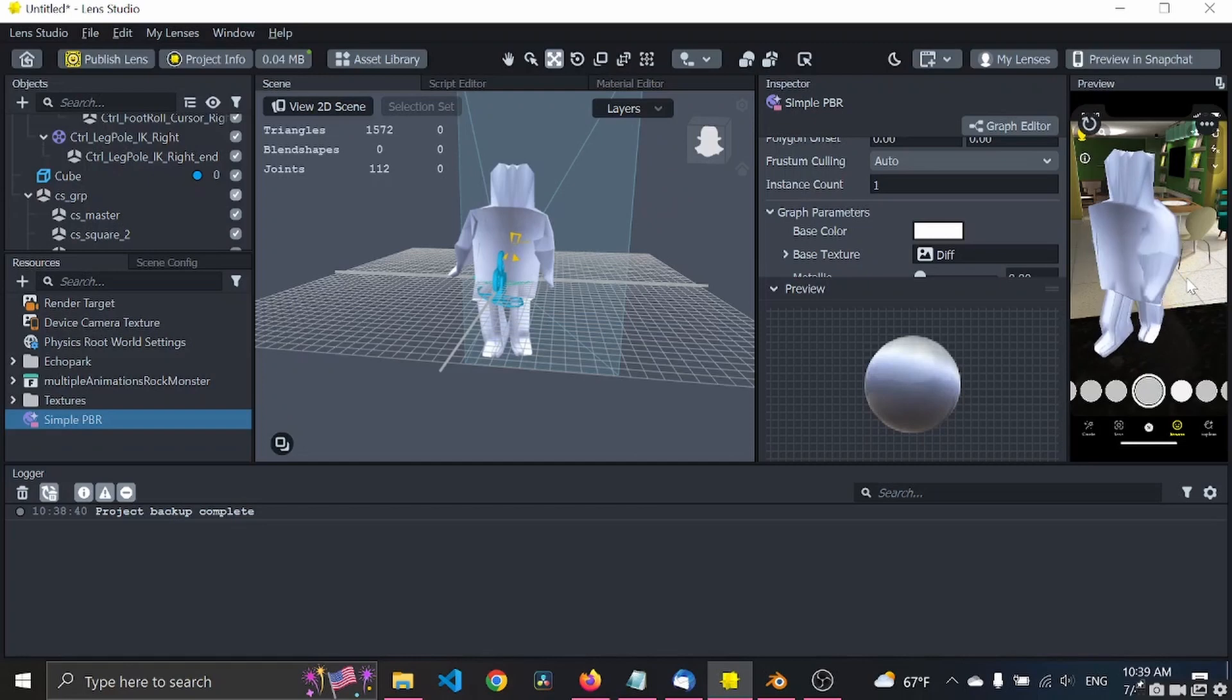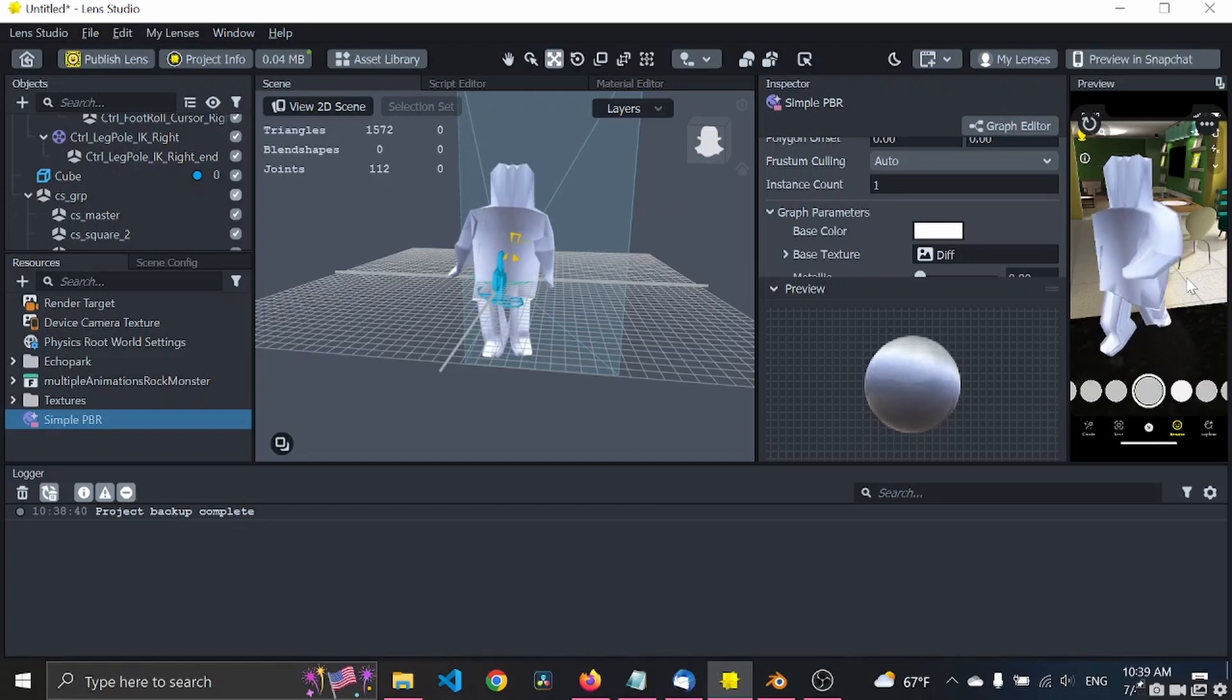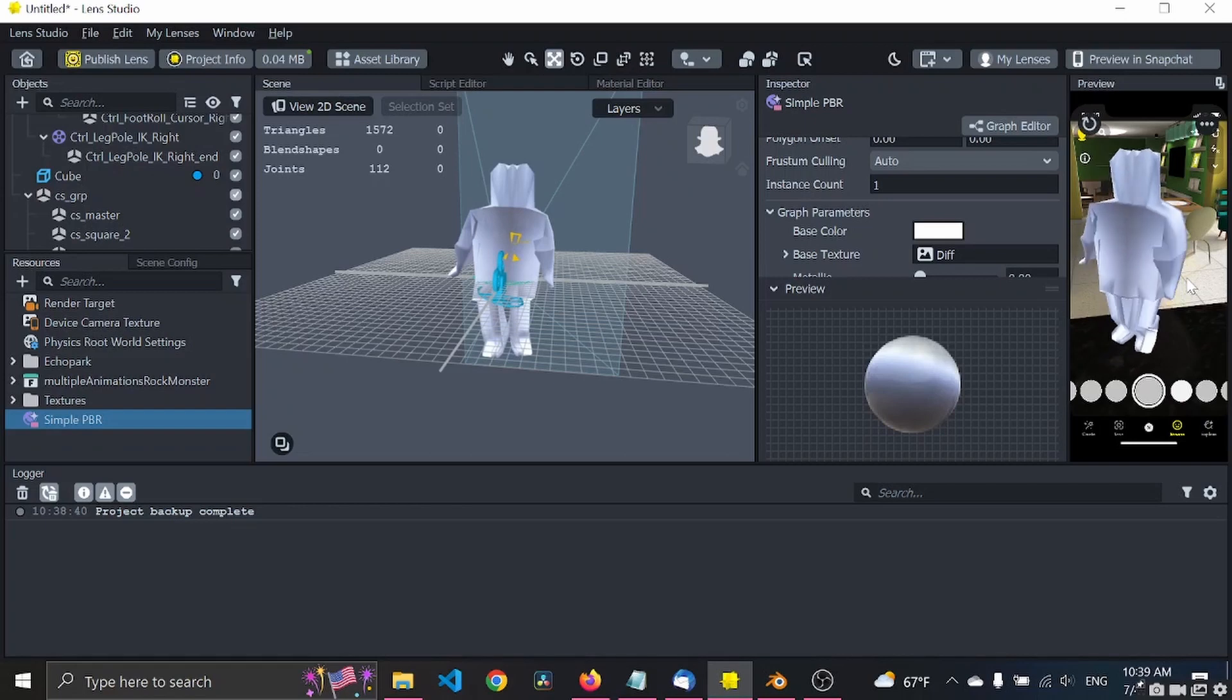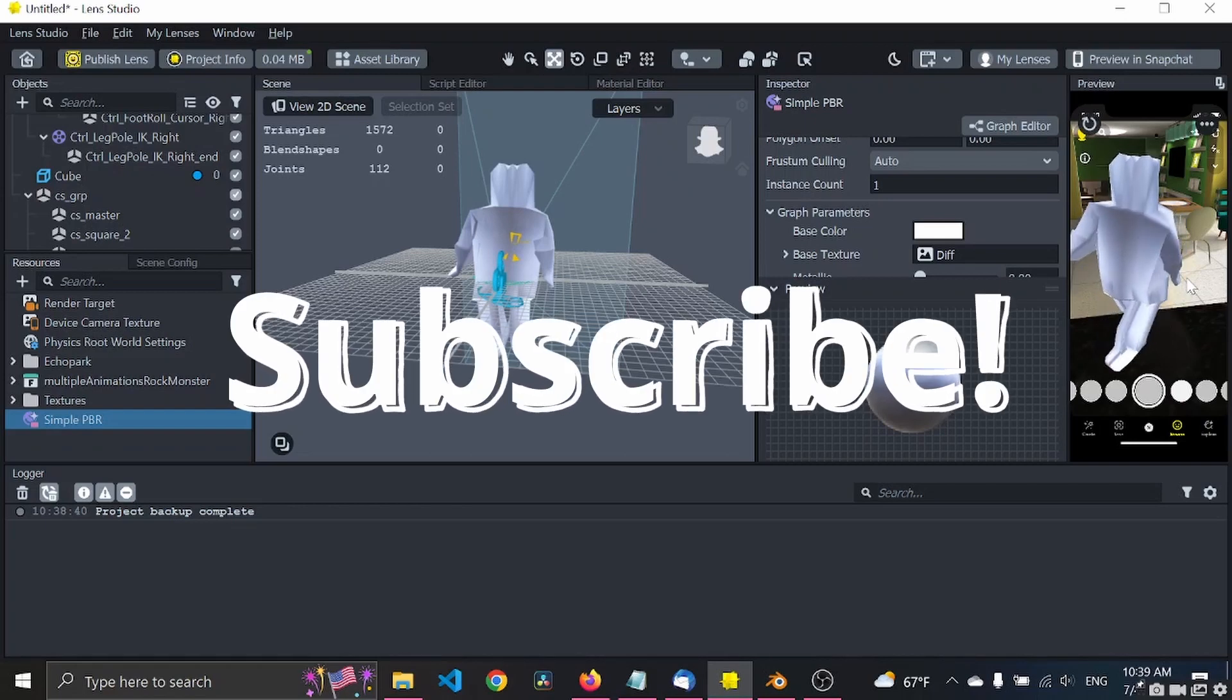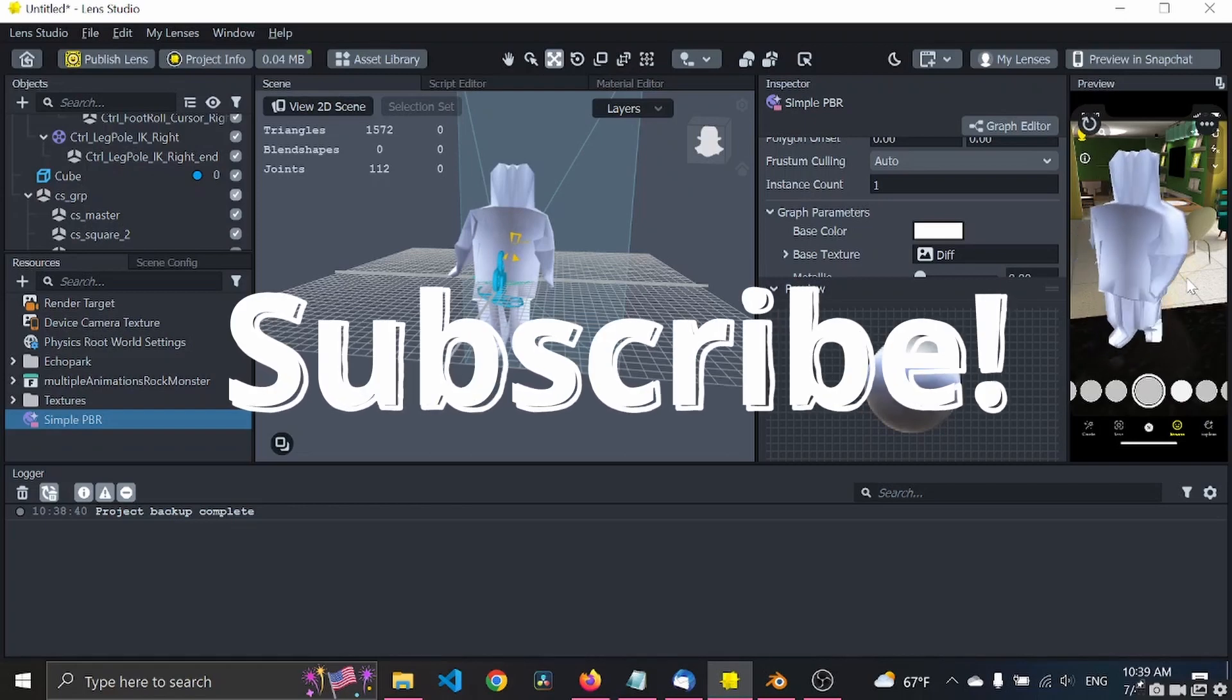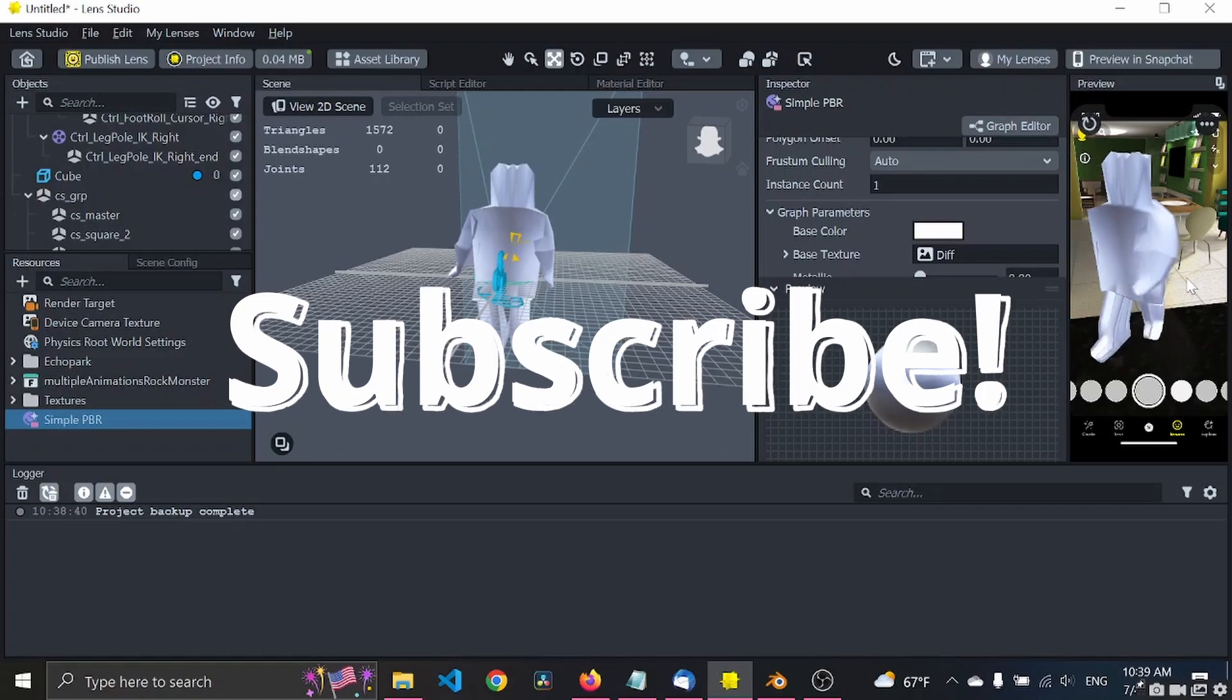Follow me for more tutorials and again in part 2 of this I will show you how to switch between the animations through code. Have a good one.